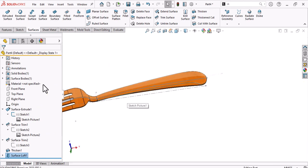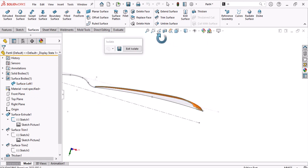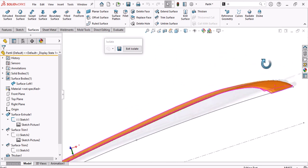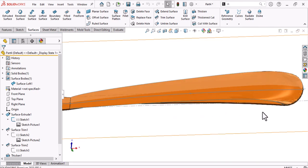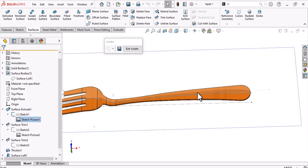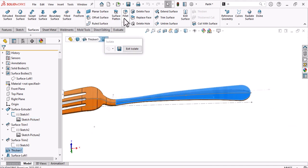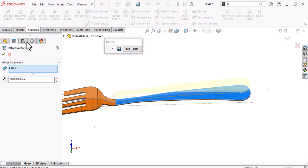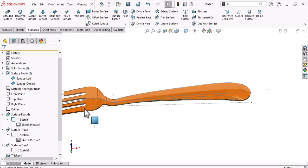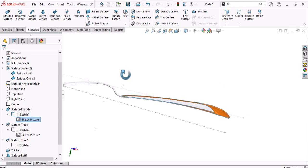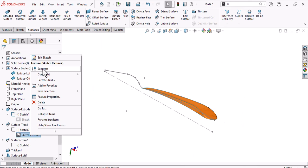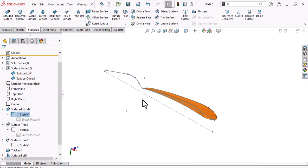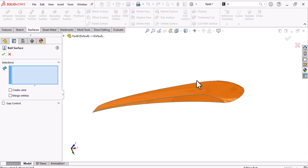Isolate the surface to see what was done. The new surface needs to connect with the fork body. Isolate the fork body and copy the surface using Offset Surface with offset zero. Exit isolate, hide this surface copy — now there are two surface bodies. Suppress the pictures and sketches to clear the view. Knit these two surfaces together.